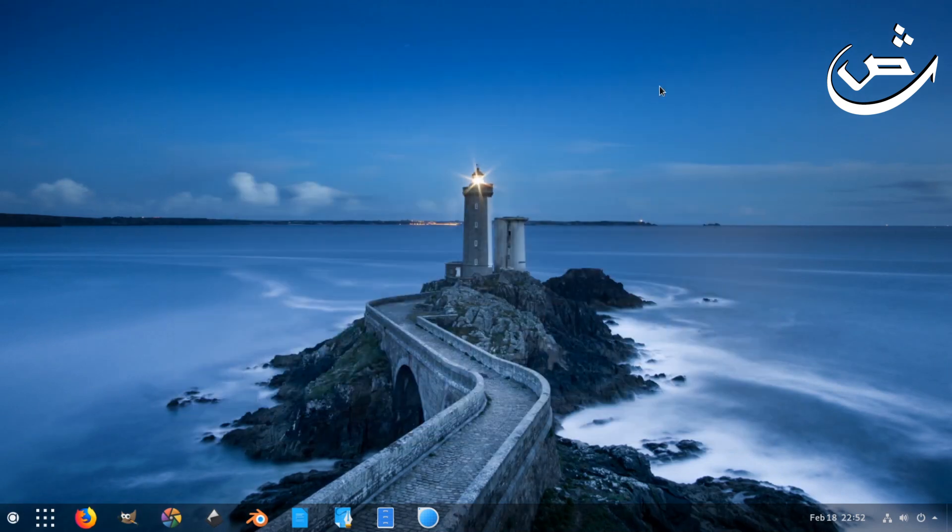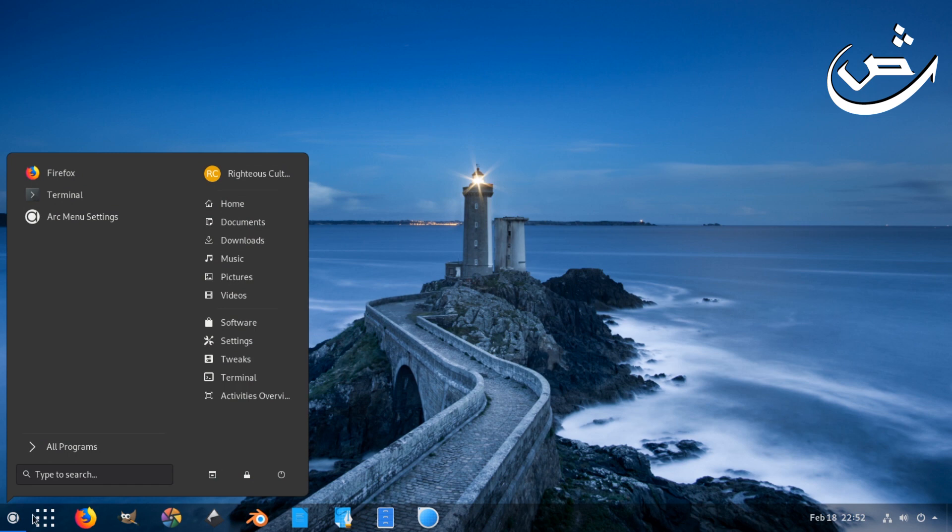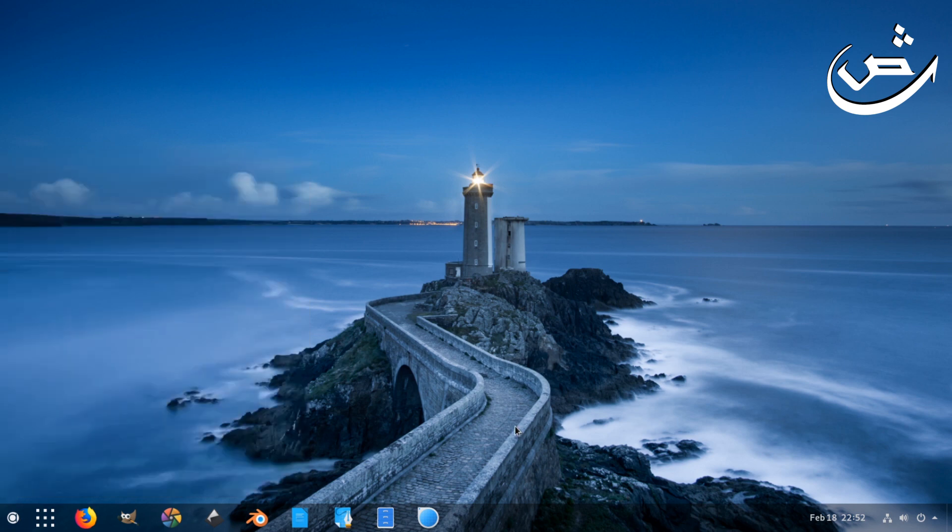As you can see now, it looks much better and more familiar to other users like Windows users, you know, even Mac users.